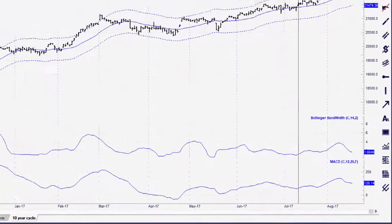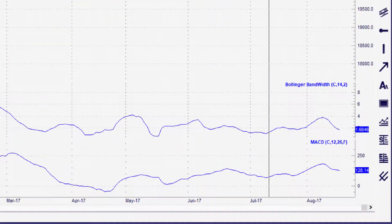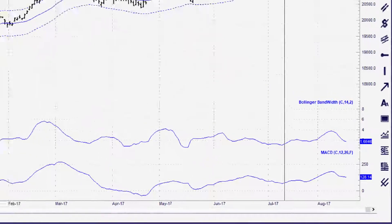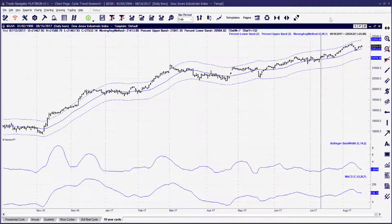Today, I'm going to show you how to save time by attaching one indicator to another indicator. Not only is this very easy, but it adds a level of personal customization that just isn't available in other charting software. Creating custom charts which hold just the data you need will also give you a competitive edge when trading.